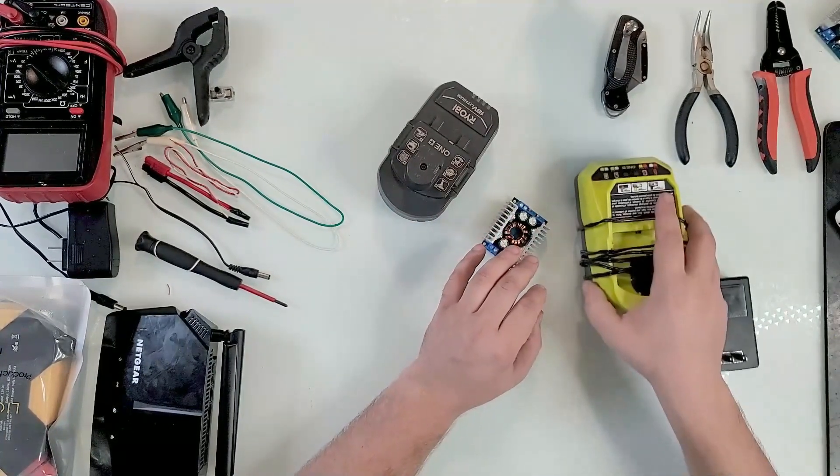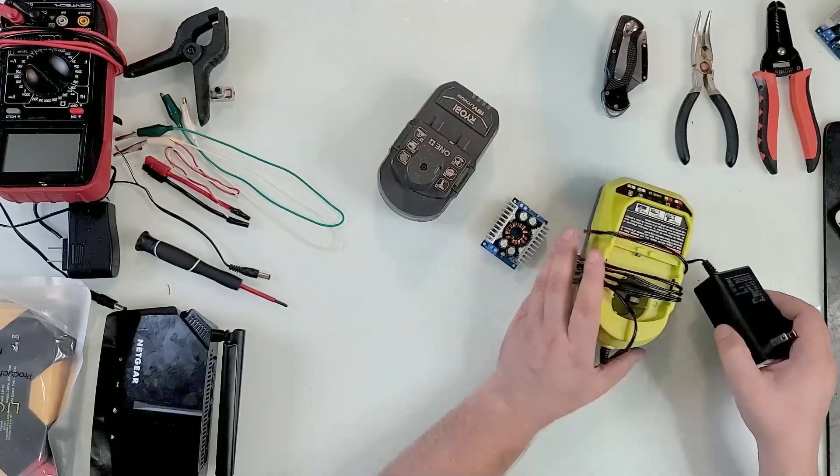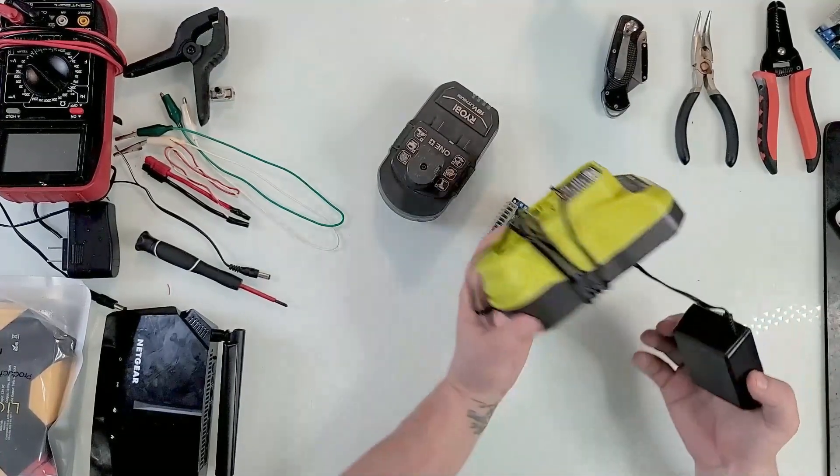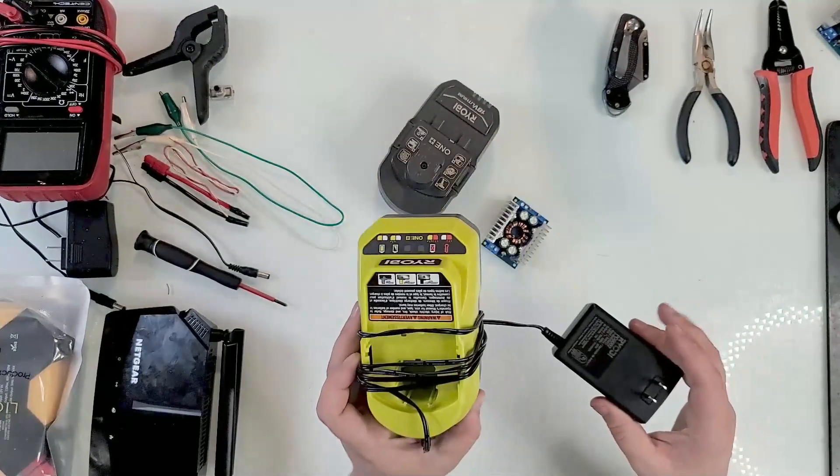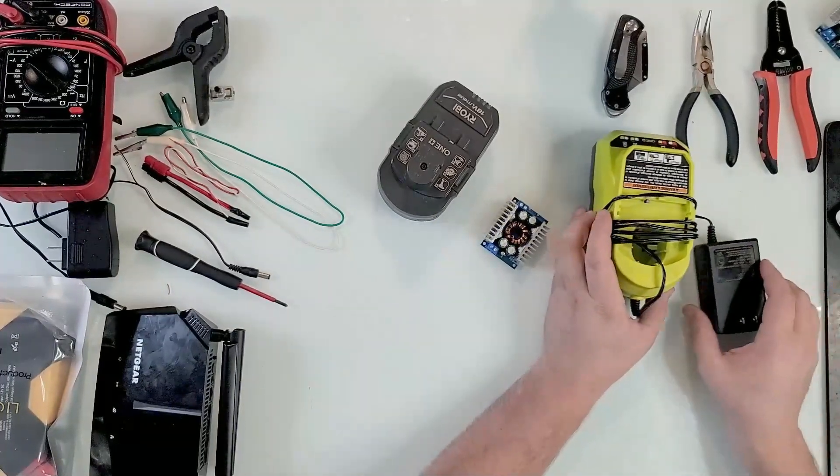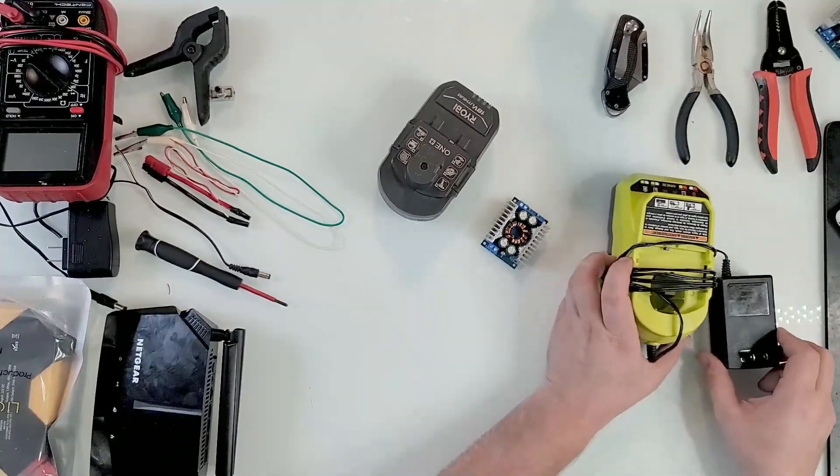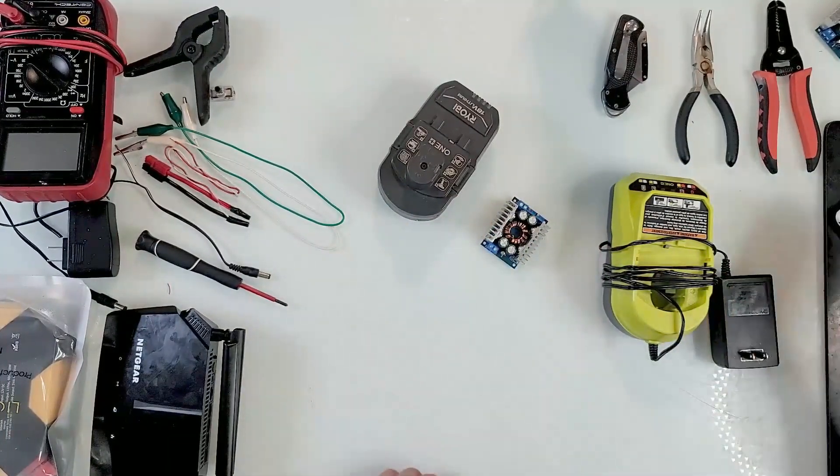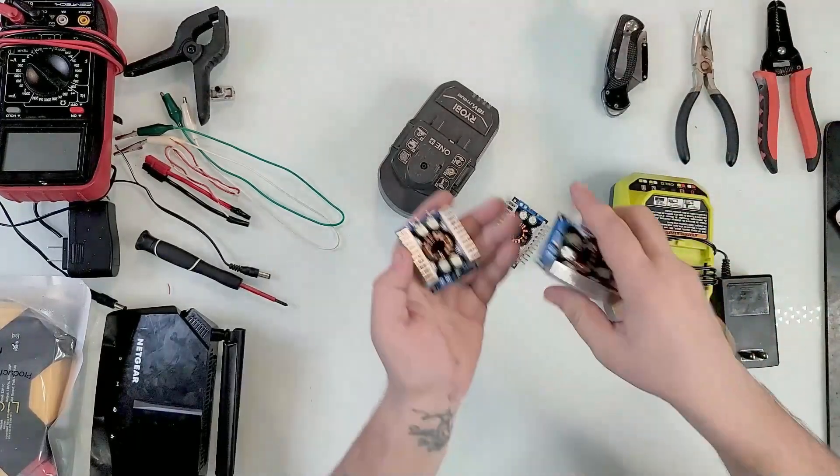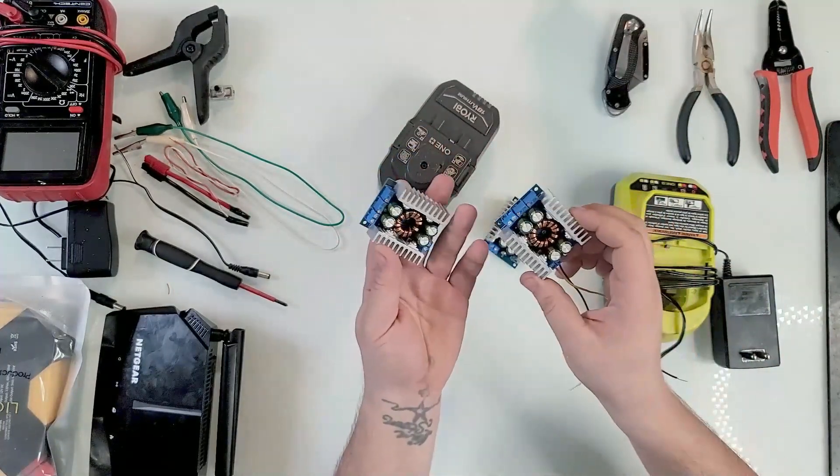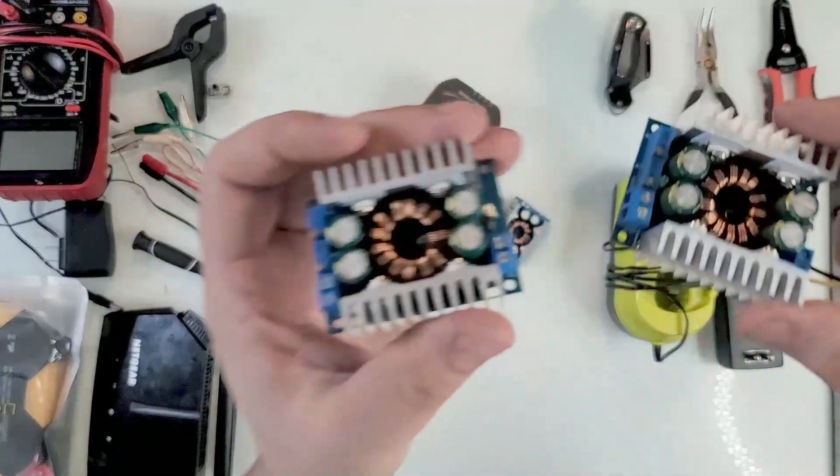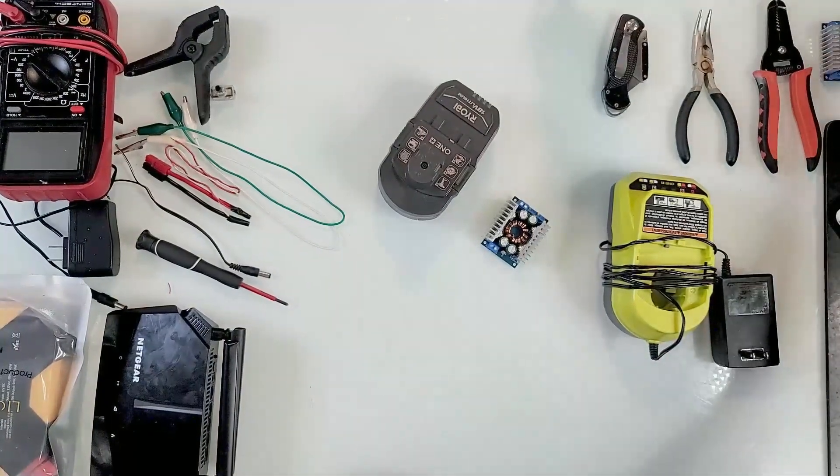We will be using one of these Ryobi chargers. They're quite the cheapest one they sell. That's why I'm going to sacrifice this one. You'll see in a minute, it will all make sense. And yes, I use a lot of these buck converters. I just found out that this version somehow worked for me.